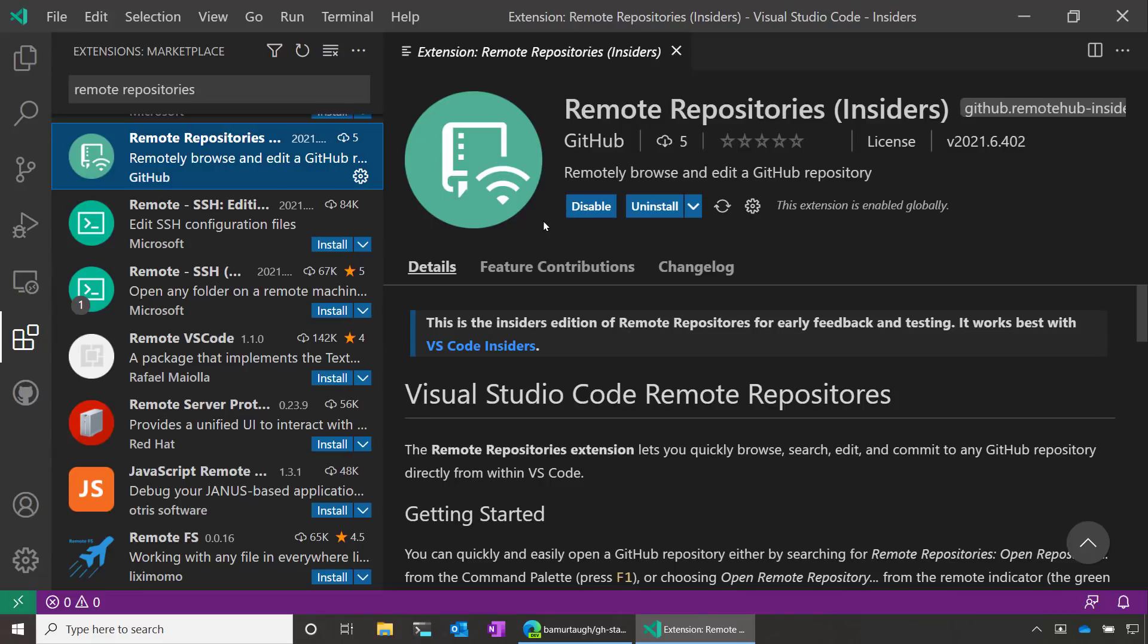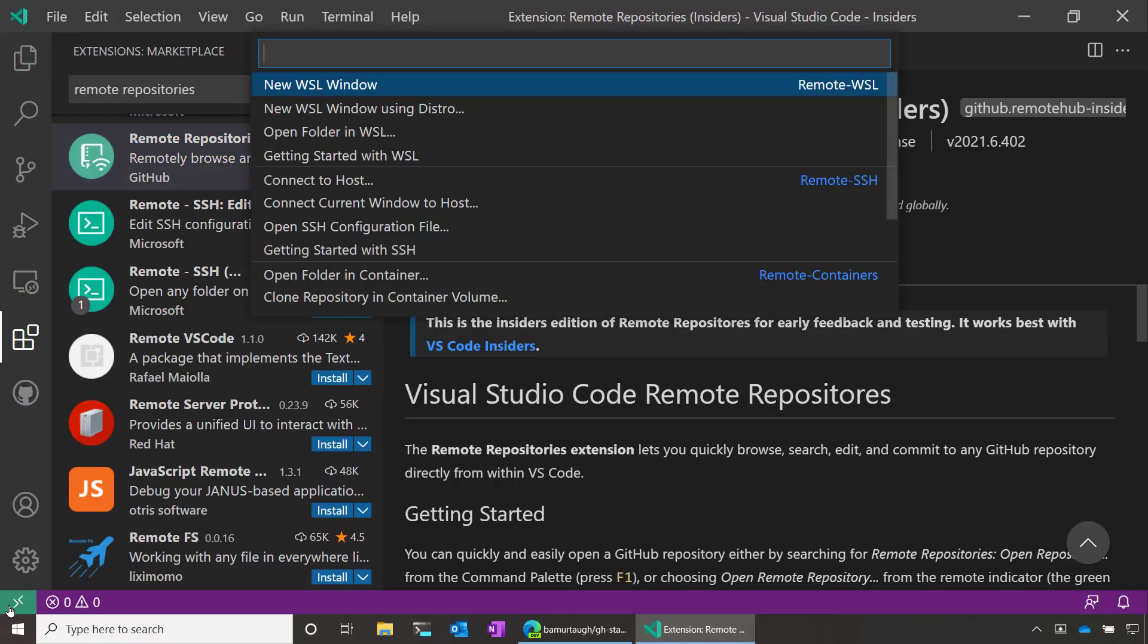Once you have the extension installed, you can open a new repository through the green Remote Indicator in the lower left hand of VS Code. The Remote Indicator is also the home to other remote extensions in VS Code, like Remote WSL or Remote Containers.